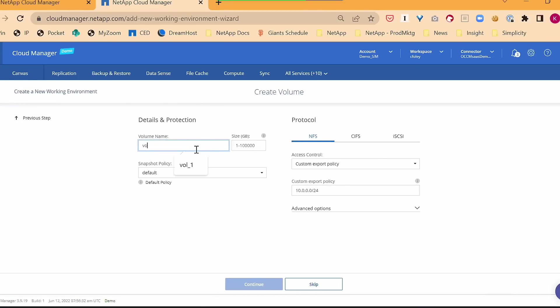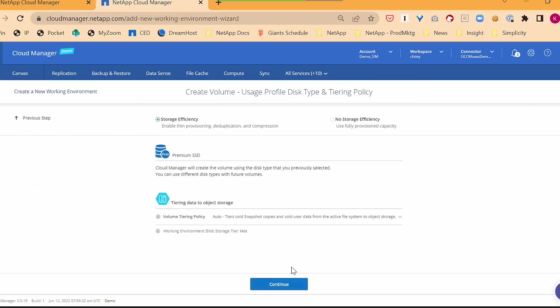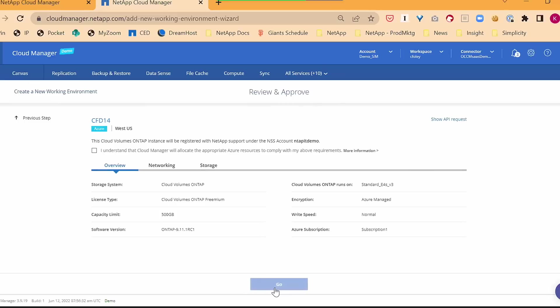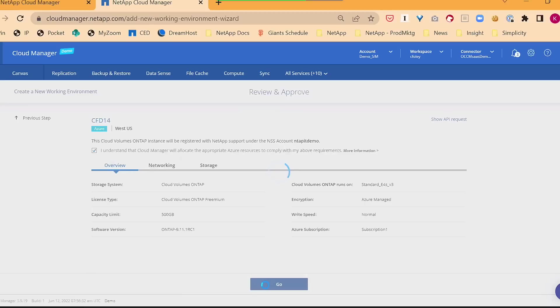I do need to create a volume. So I'm going to call it volume one. Let's make it 300 gig. Choose my default policies. Yes, it has storage efficiencies turned on for compression, dedupe, and tiering, so I don't waste the company's money. It says, all right, are you sure this is what you want to do? I say, yep, that's what I want to do. I checked everything out. I hit okay. It will go set up that environment for me.